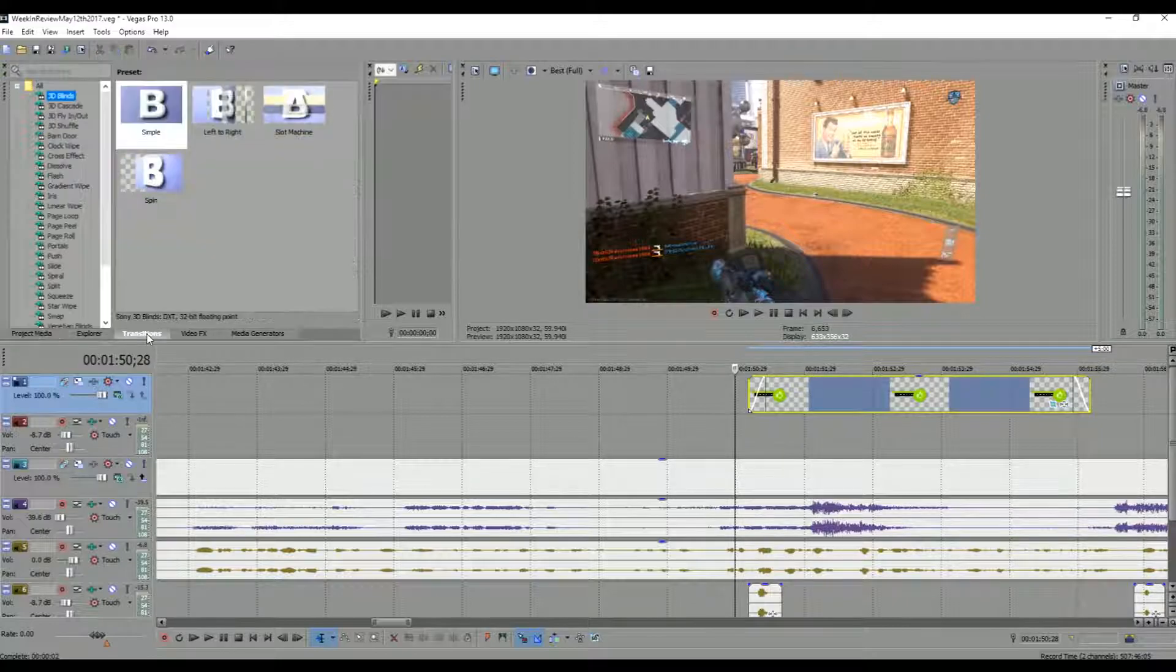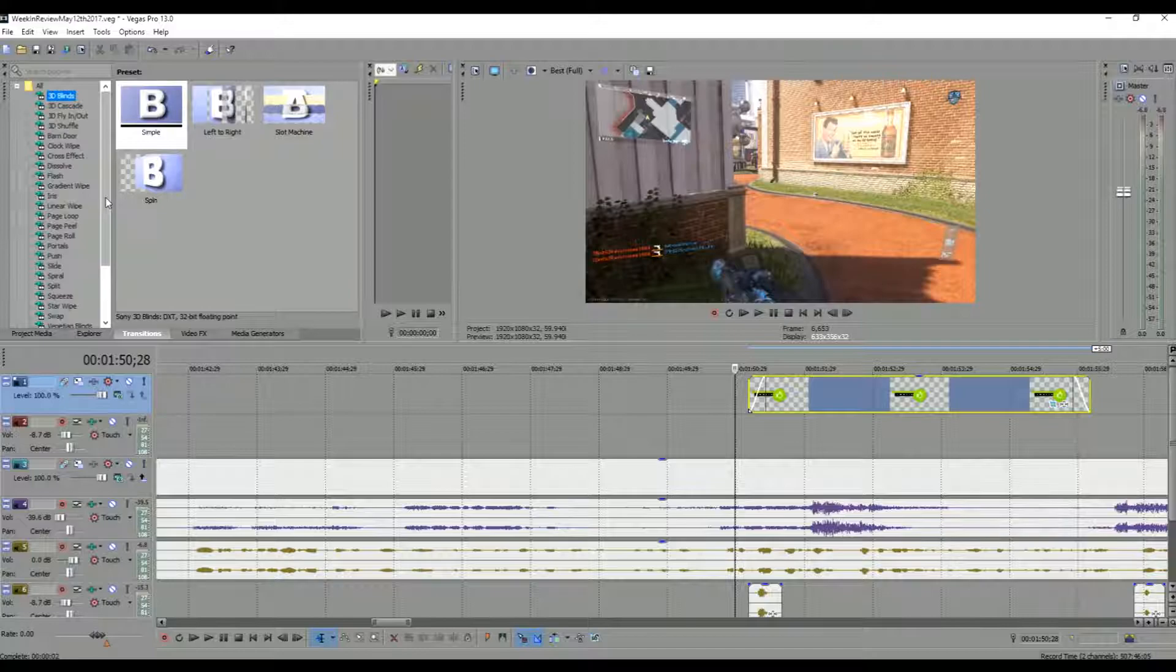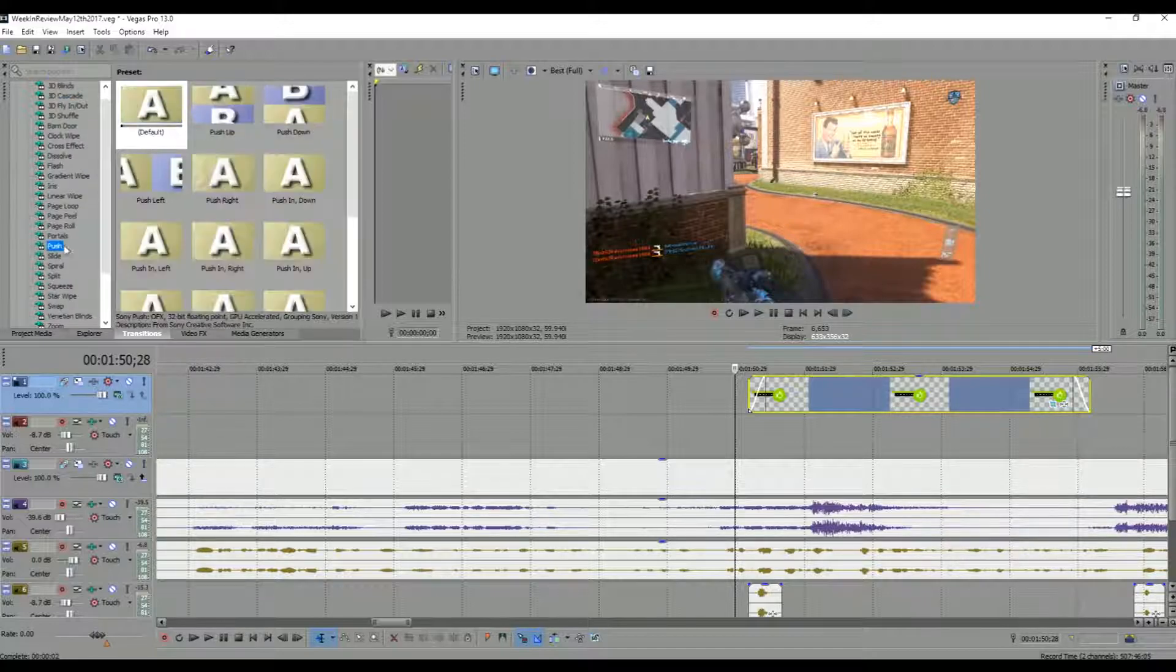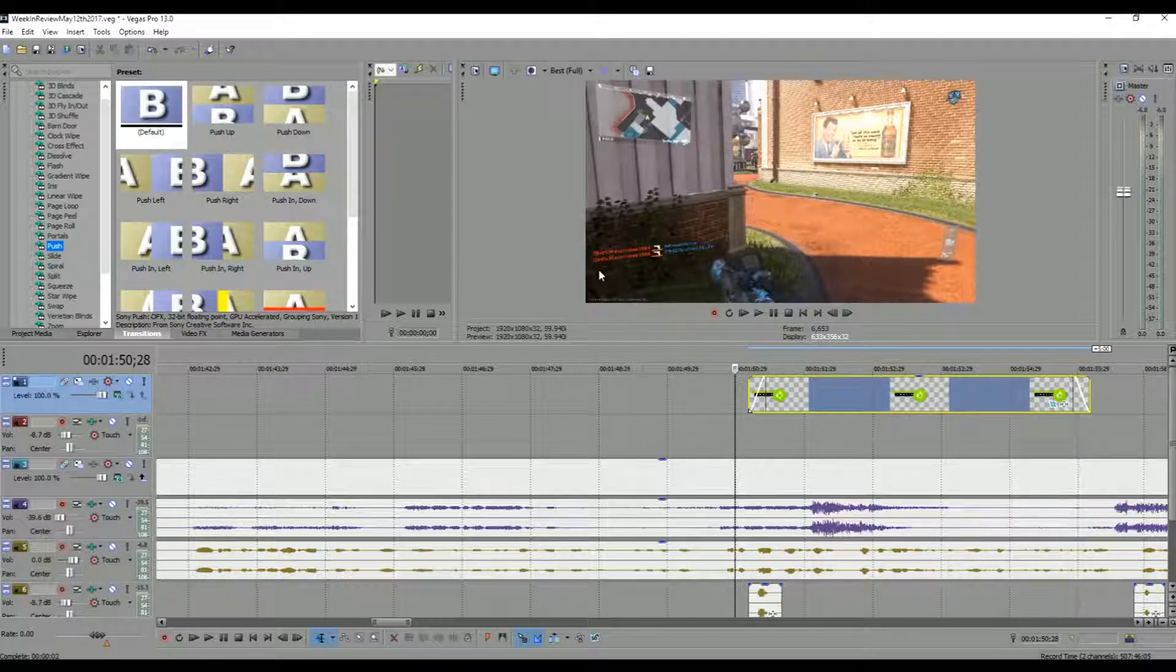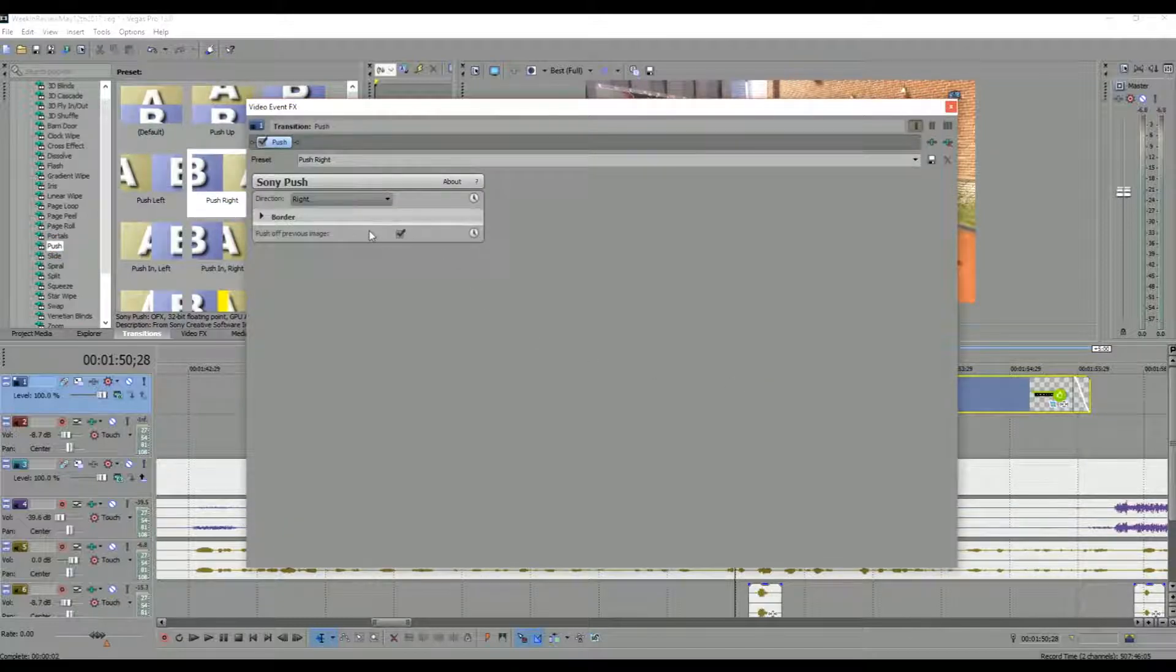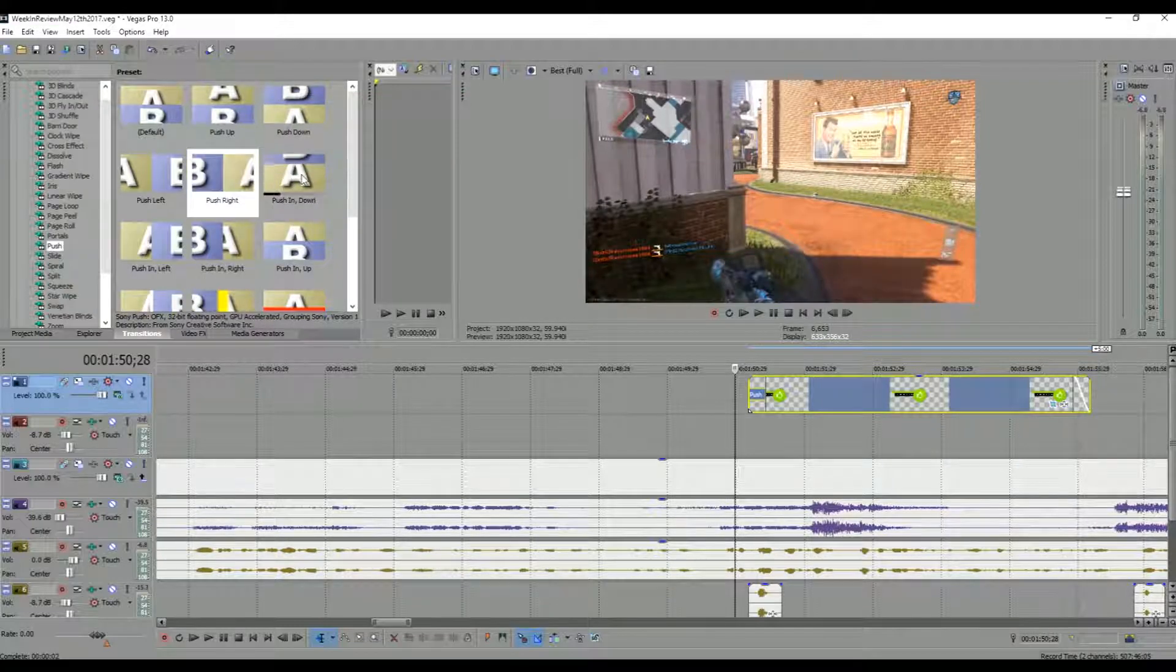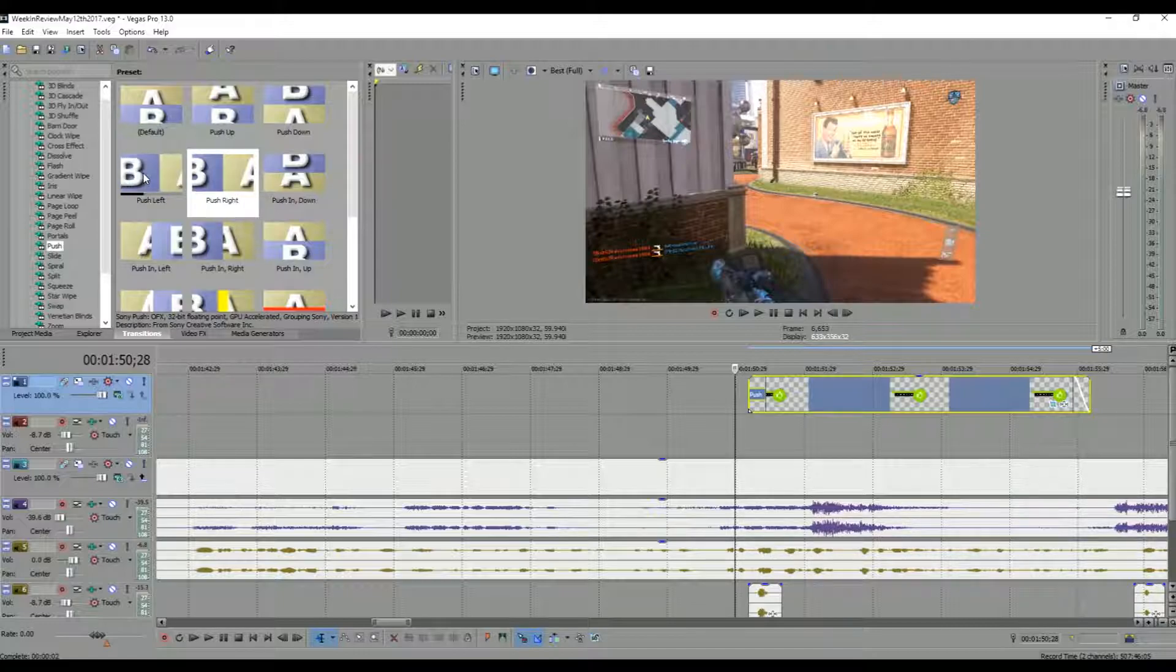Then you're gonna want to go into your transitions and what I use is the push transitions. So we usually have it from the bottom left and so we want to push it in right. And then you want it to push off previous image. You close that out and then you want the opposite of what you just put in there for the out.